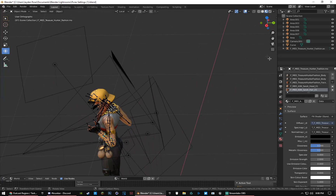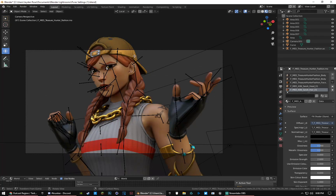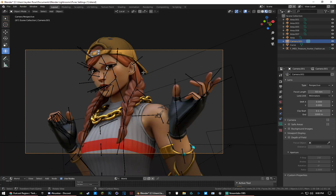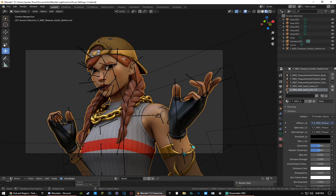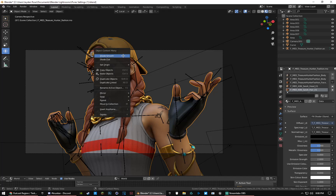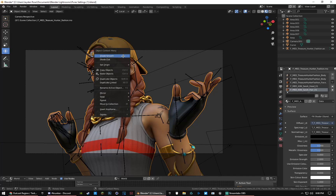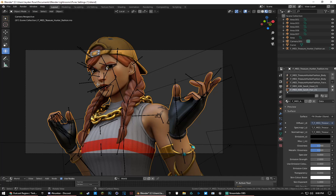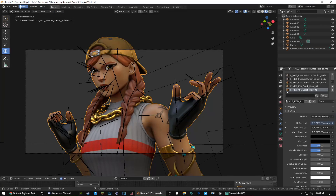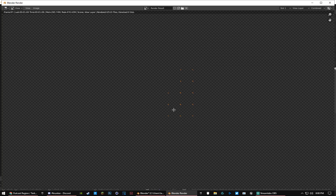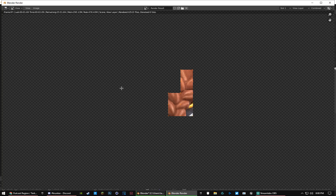Now that you have your lights set up, go to your camera angle, click anywhere on the skin, right-click, and select Shade Smooth. Click it a couple of times just to make sure it applied correctly. After that, press F12 on your keyboard, or go to Render then Render Image, and it will start rendering out.